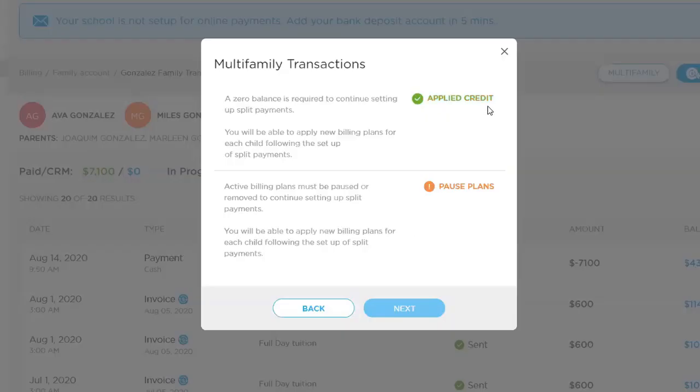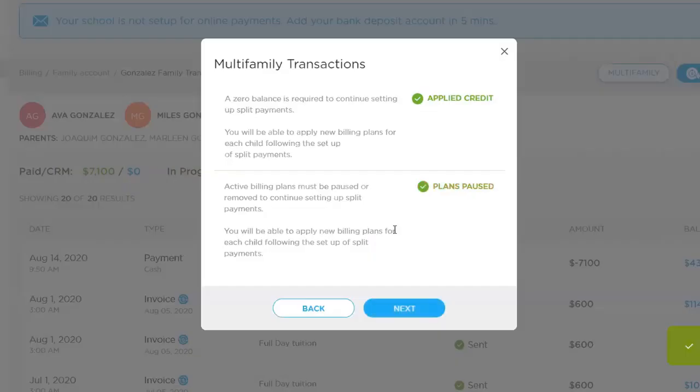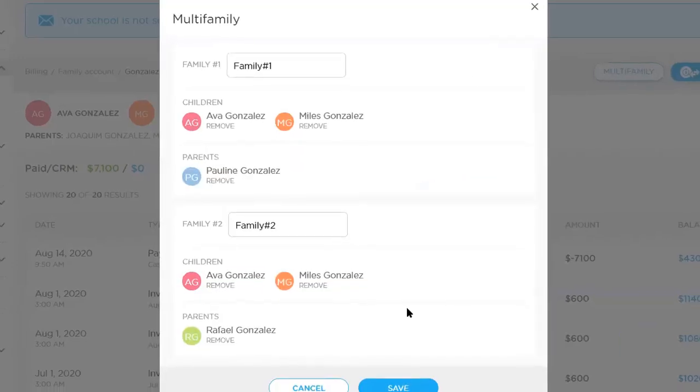And so once you clear that credit, you're going to get this, it's going to change to green. You're going to know, got that balance zeroed out. And then pausing the plans, all you have to do is confirm, basically say, I know this plan is going to pause. We're good to go. Now both of these have been zeroed and paused, and you can go on to the next step.